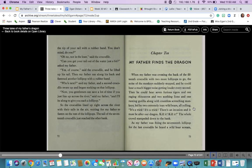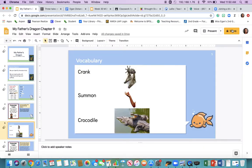Elmer has convinced the crocodiles to line up to essentially make a bridge for him to walk to the other side where the dragon is. That leads us to Chapter 10: My Father Finds the Dragon — this is actually the last chapter of our book. I'm so excited to read it with you next time. Let's head back to our presentation.